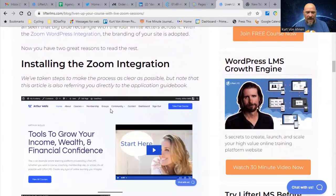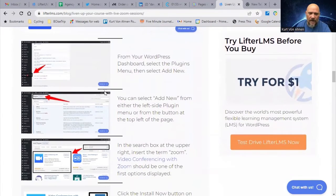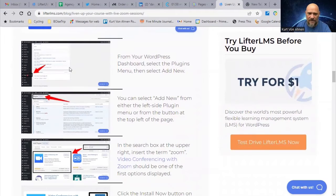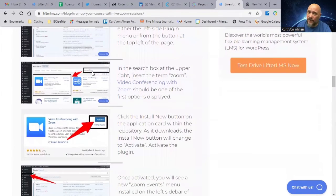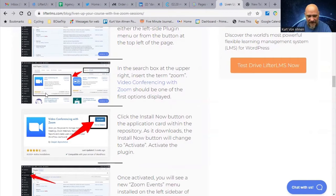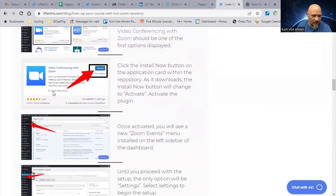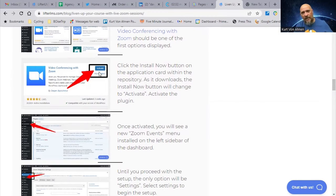Now let's talk about installing the Zoom integration. The first thing you want to do is go to Plugins on the left side menu of your website, click on Plugins, then click Add New. Do a quick search for 'zoom' and one of the first results will be Video Conferencing with Zoom — it's hard to miss because it has a ton of installations. It's from Deepen — Video Conferencing with Zoom. Install it and then activate it; as soon as you activate it, it puts that menu up on the left-hand side of your website.